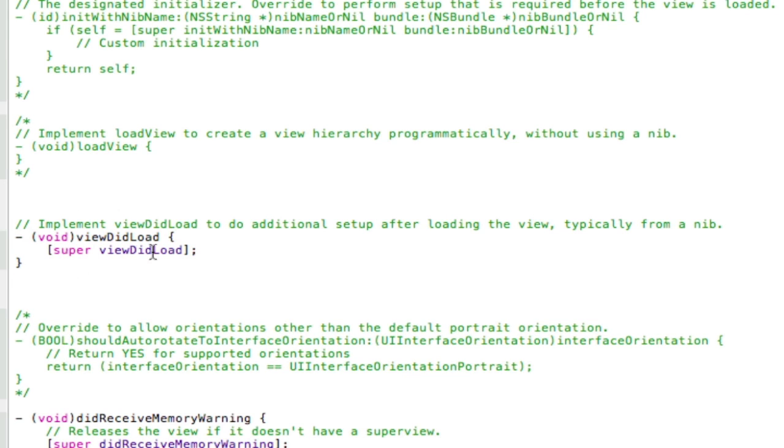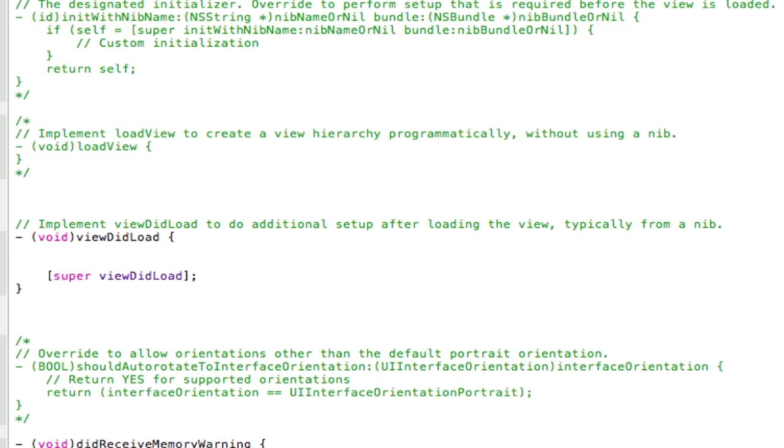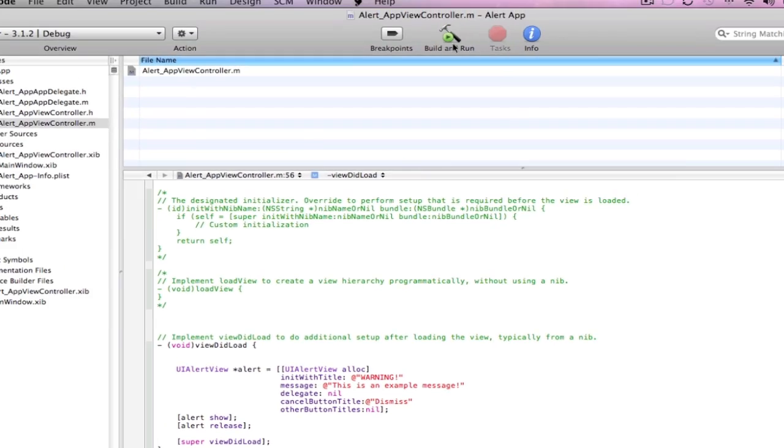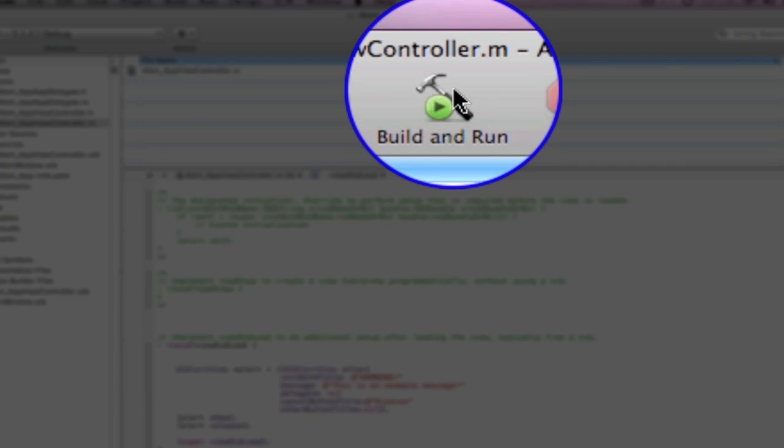In between the viewDidLoad and the super viewDidLoad, we're going to paste that UIAlertView code again. After that save it and build and run.